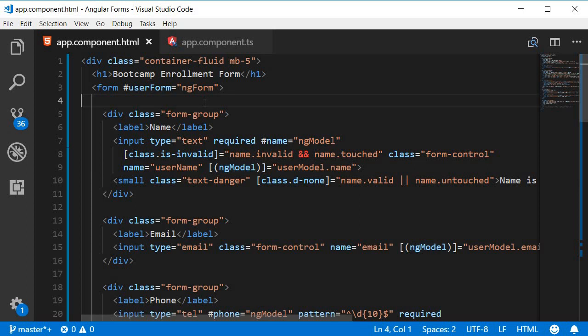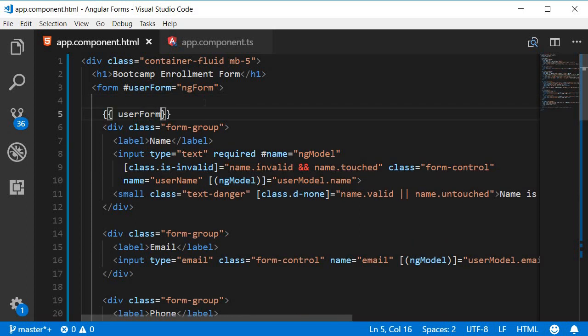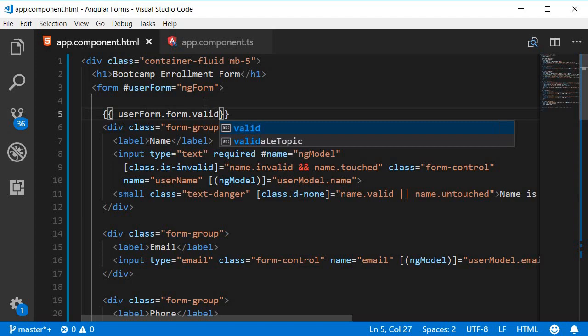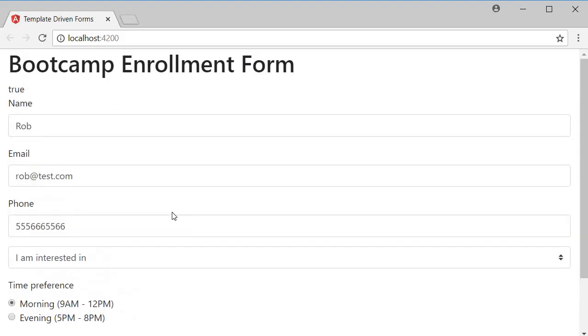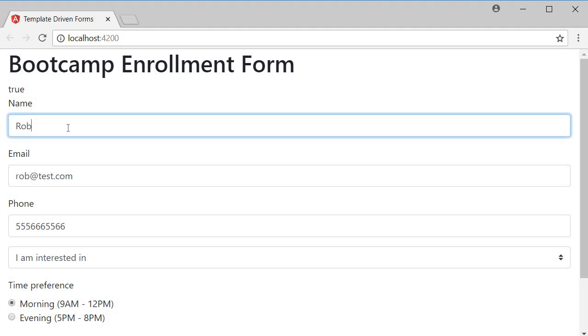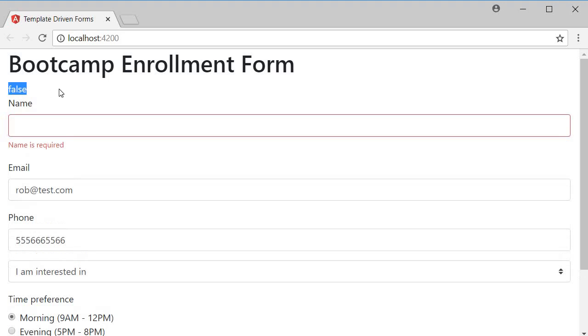So I can bind userForm.form.valid and when we take a look at the browser you can see that it is set to true. If I clear out the name it changes to false, so the form is invalid.